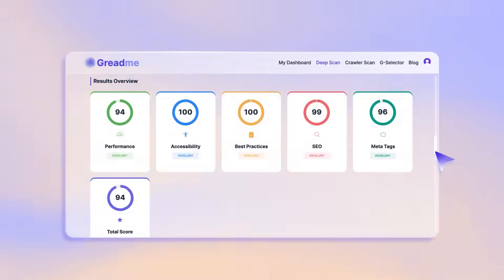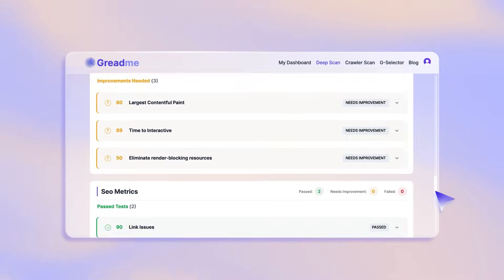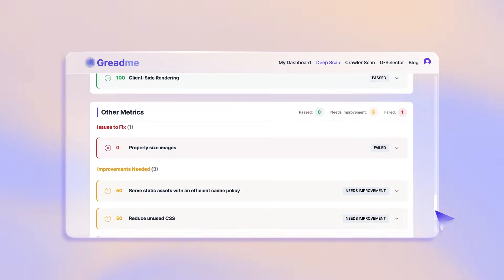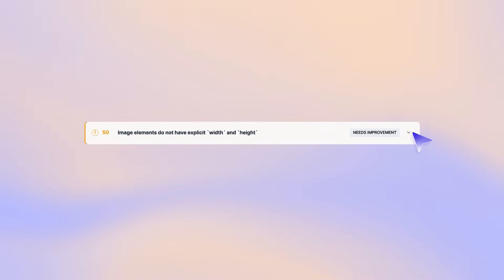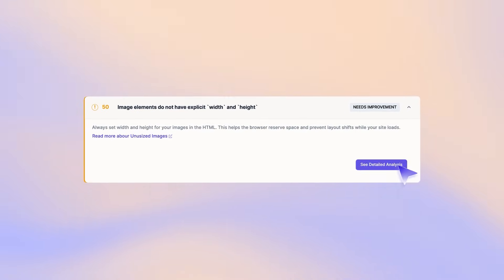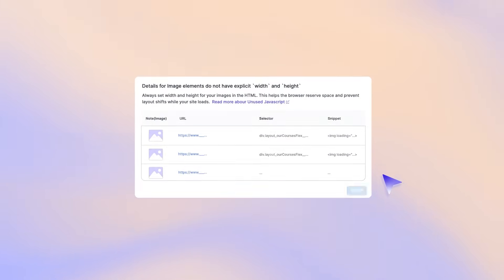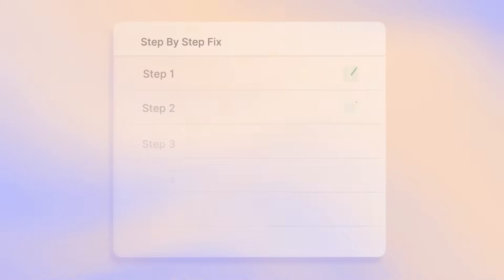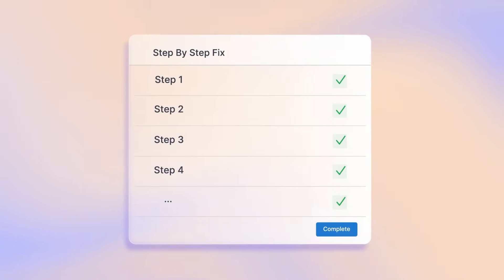In minutes, you'll receive a clear report showing your website score, detailed insights into each issue and its cause, and clear guidance on how to fix them.